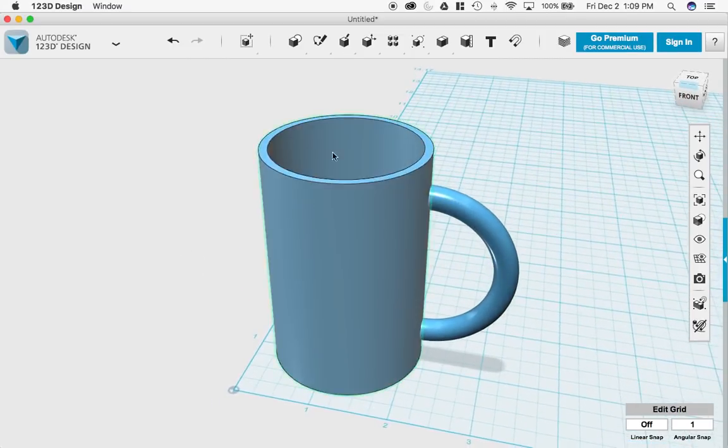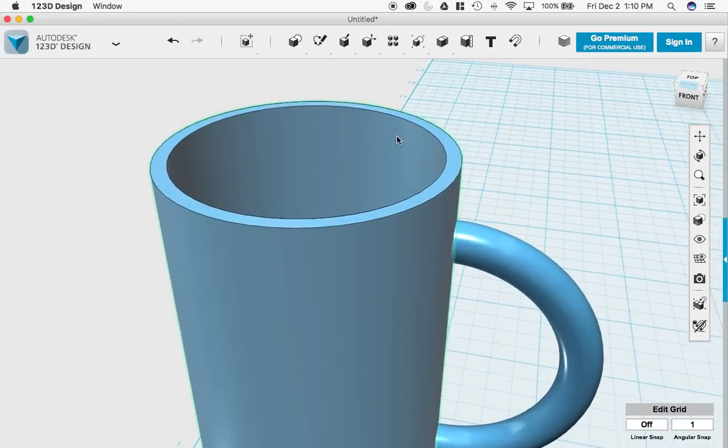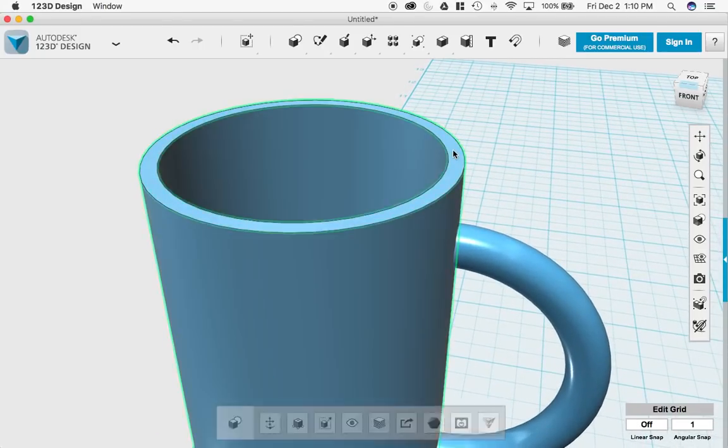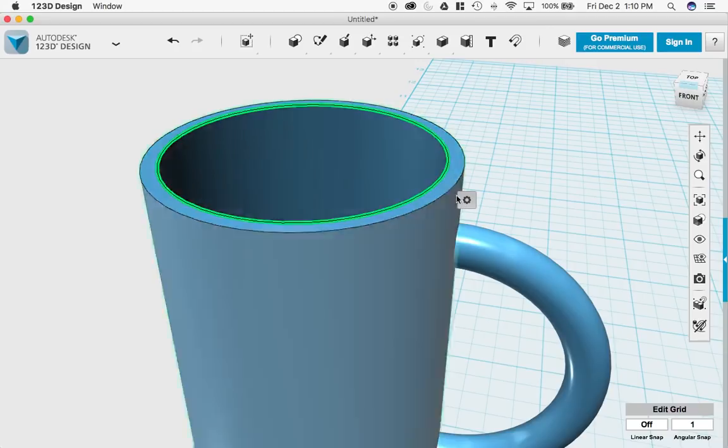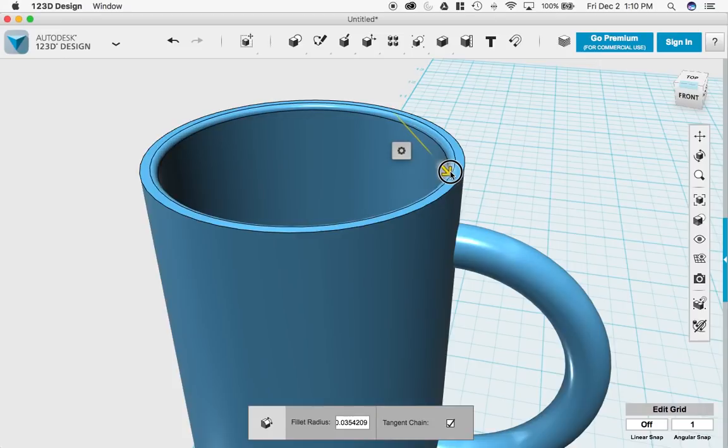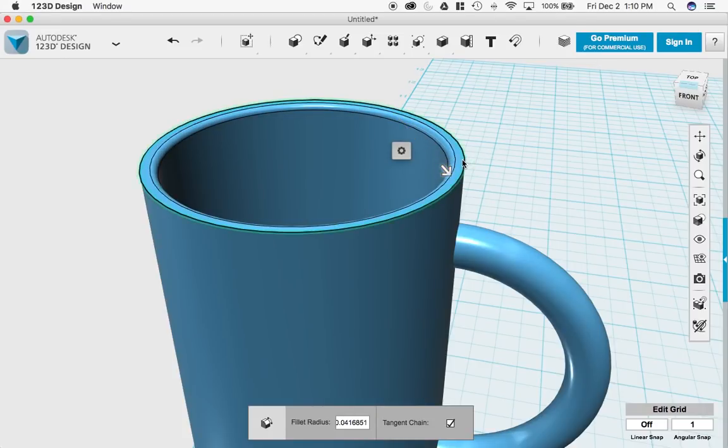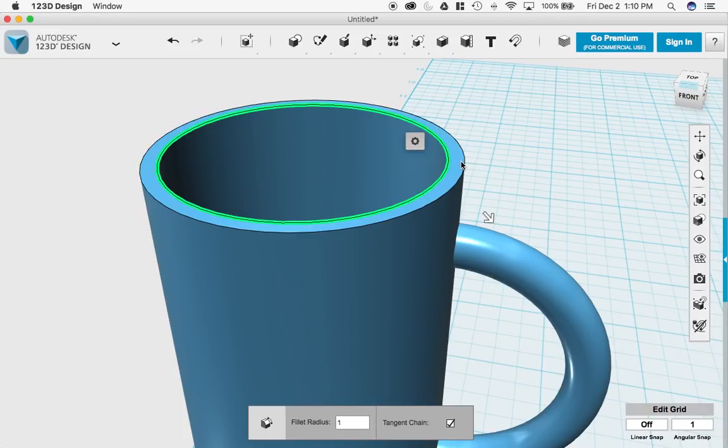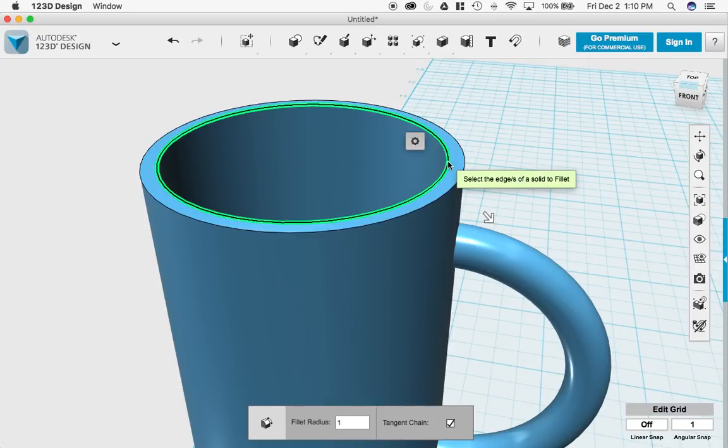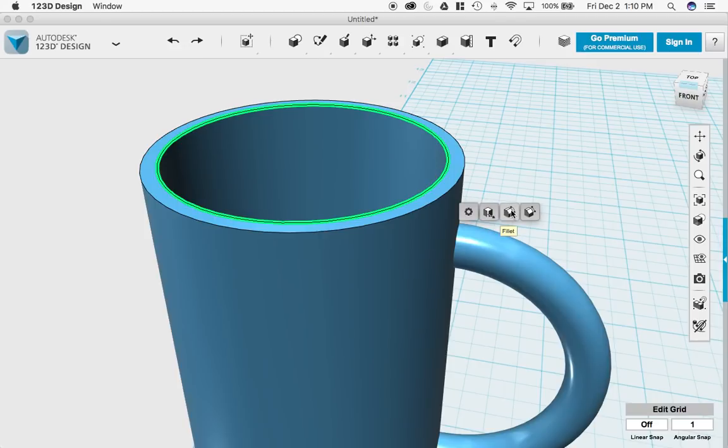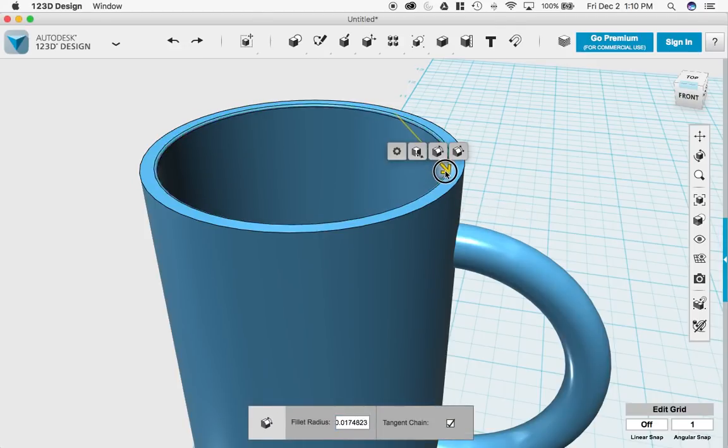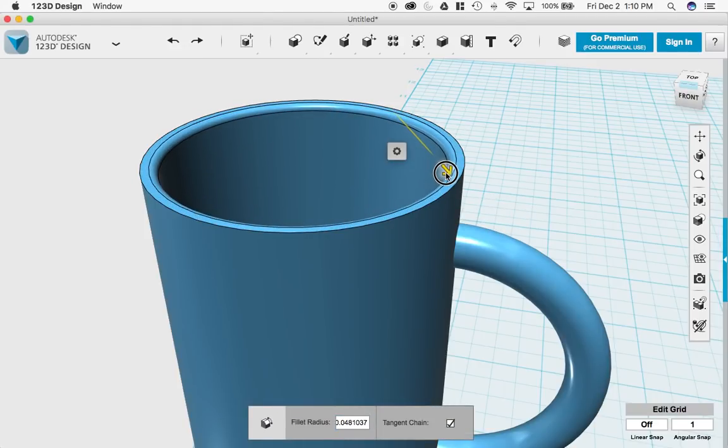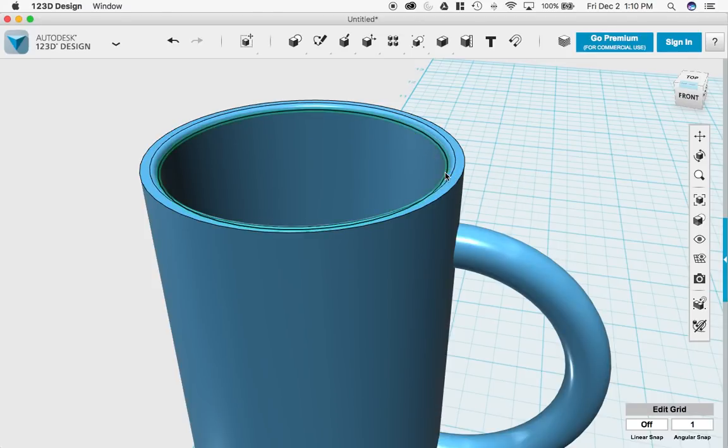I'm going to go up here. And I'm going to select this inside little lip. Right there. I'm going to select the fillet tool. Drag it in. This is not required. This is just a little extra bonus here. I'm going to select that little lip. Little gear. Fillet tool. I'll do like that. Enter.